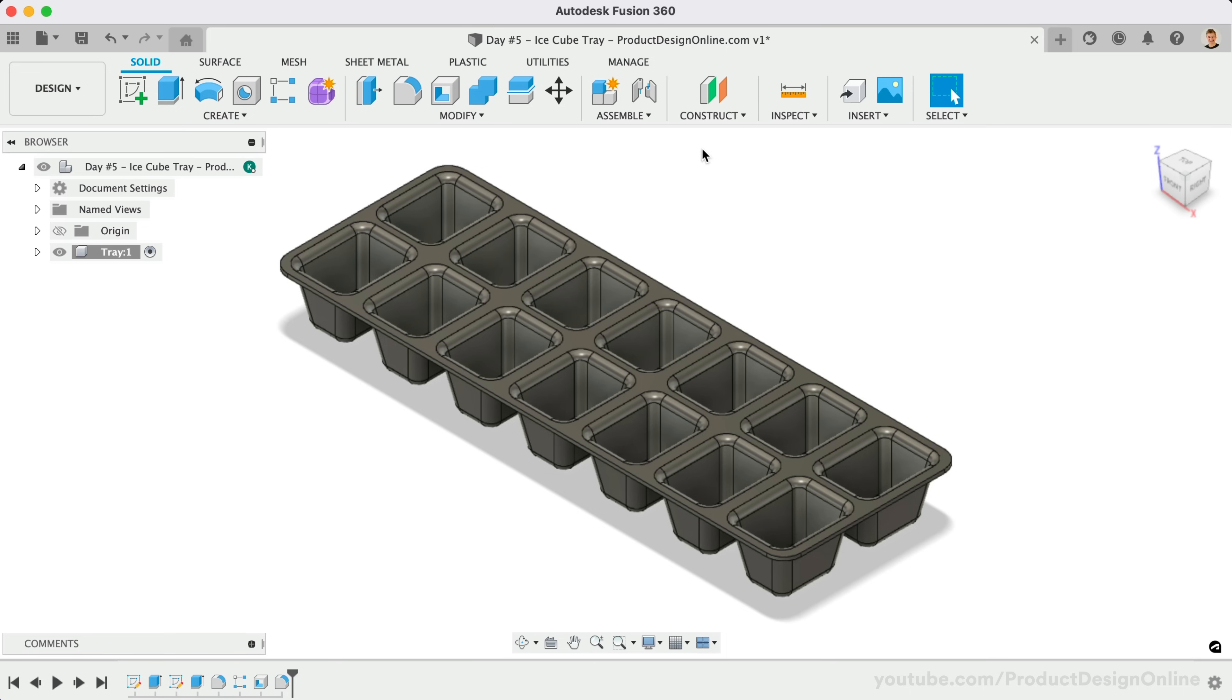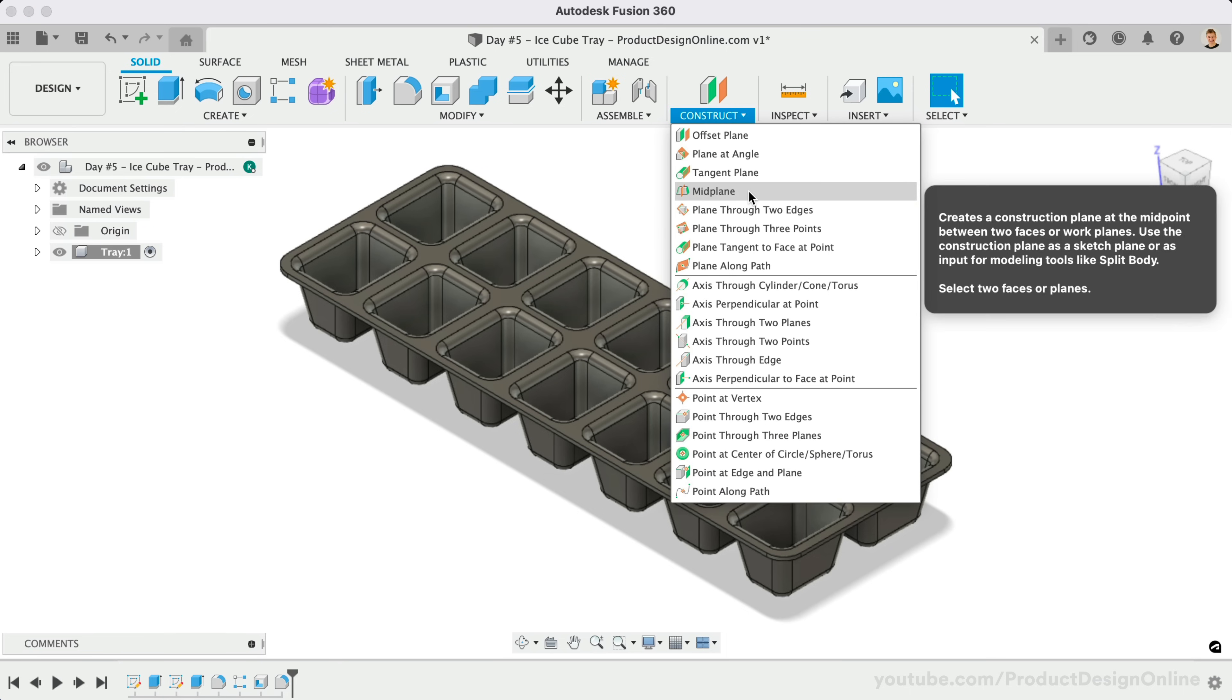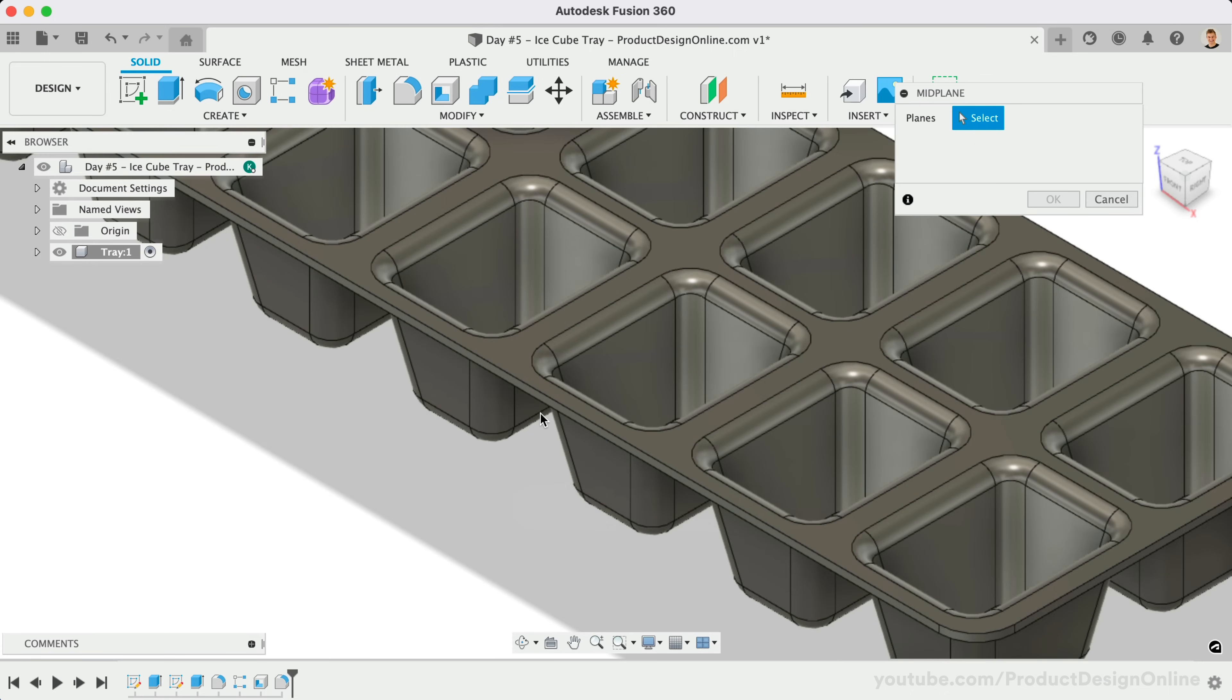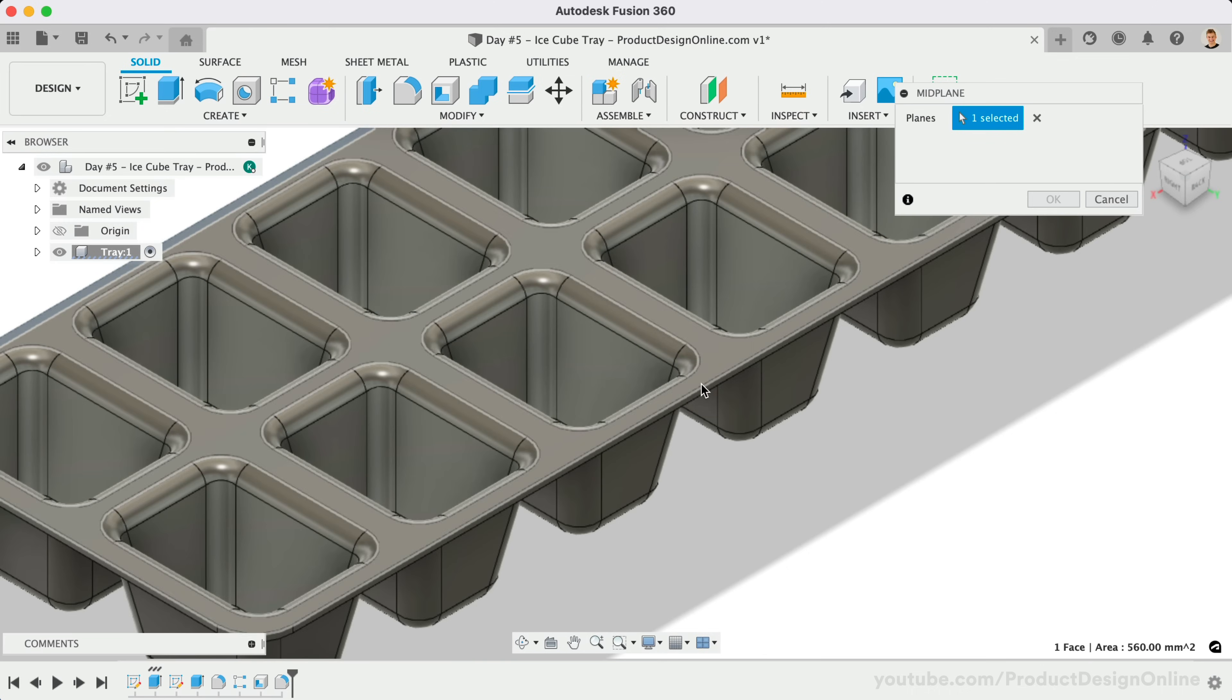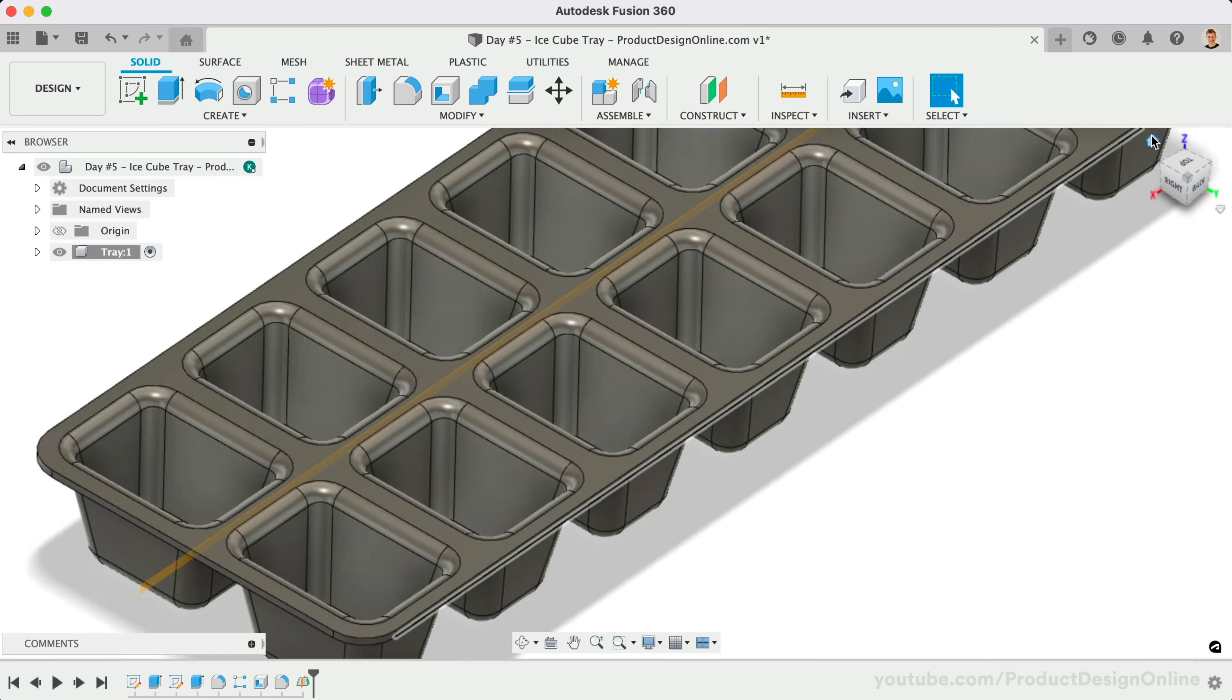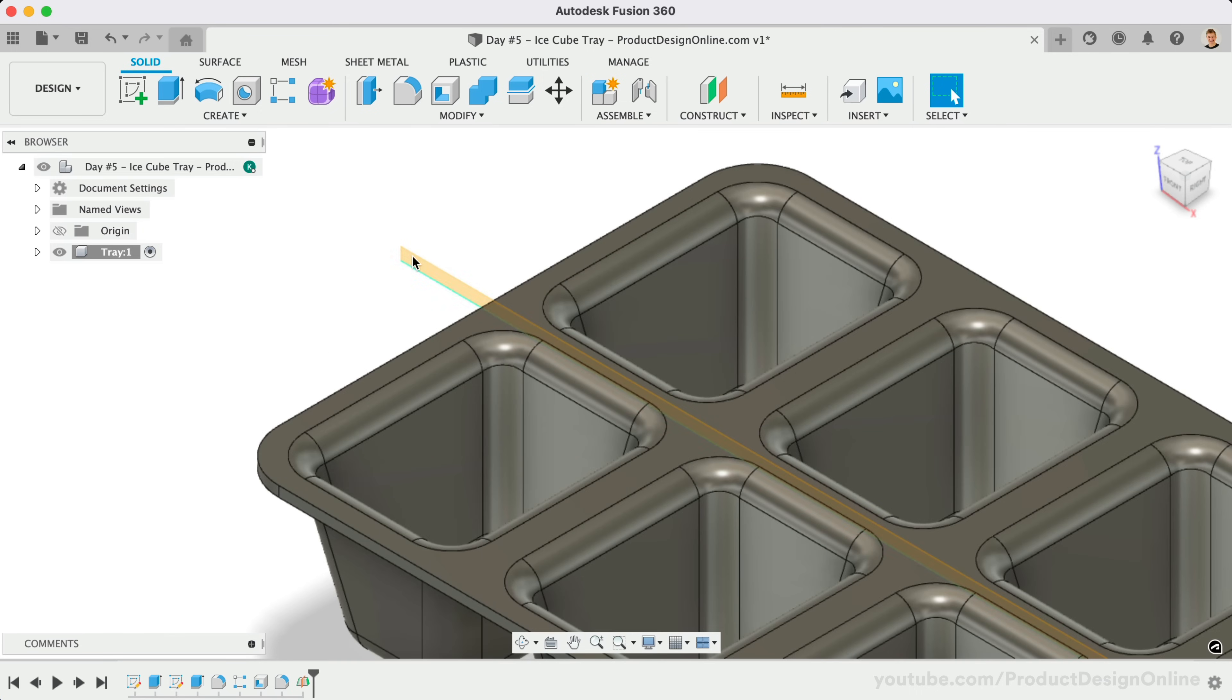Activate Midplane from the drop-down menu, then select the outer face on each long side of the tray. Notice this places the Construction Plane directly in the middle of the two selected faces. Let's create a new sketch on the Midplane.